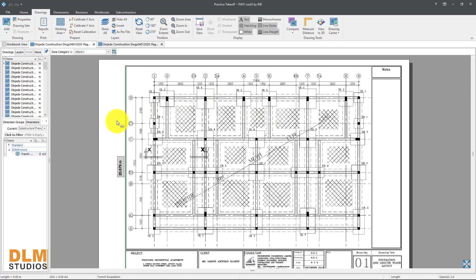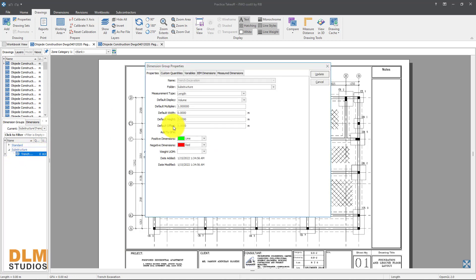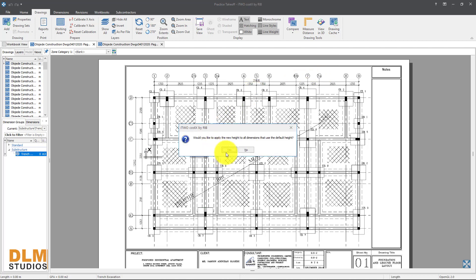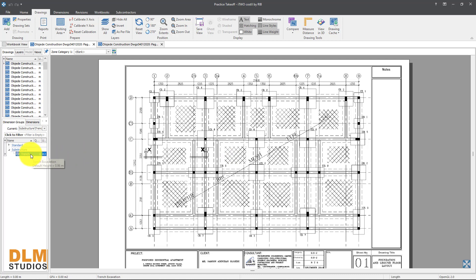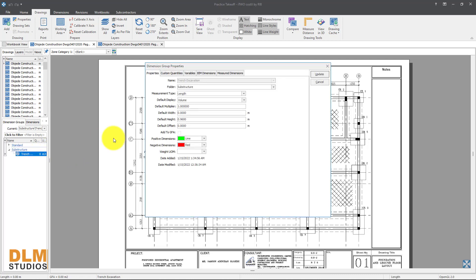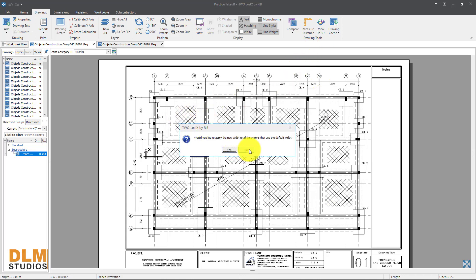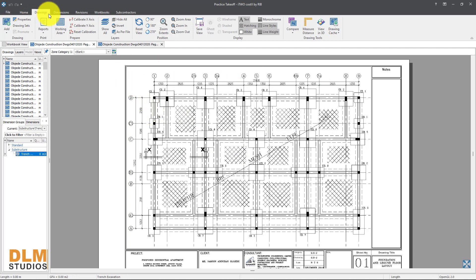Come back to the main page. We have our value of 0.96 — remember that. Double-click on the trench item and set the height to 0.96. We can now insert our new variable and update. For the width of excavation, that will be 0.675 meters. Once you're done, click Update.